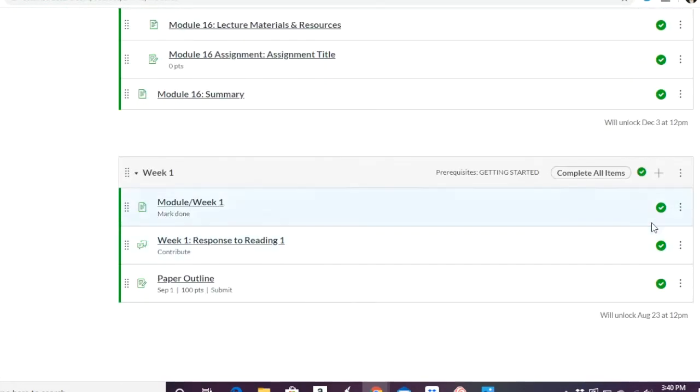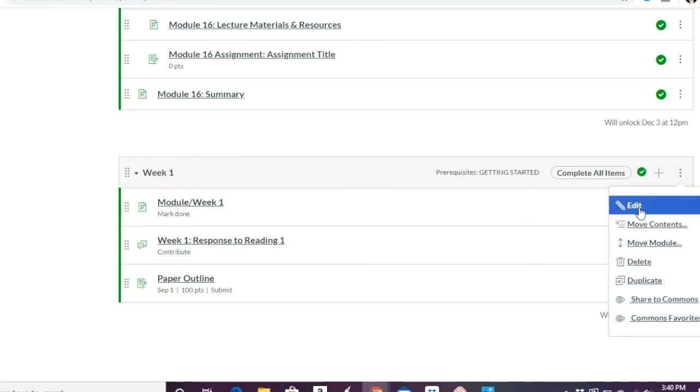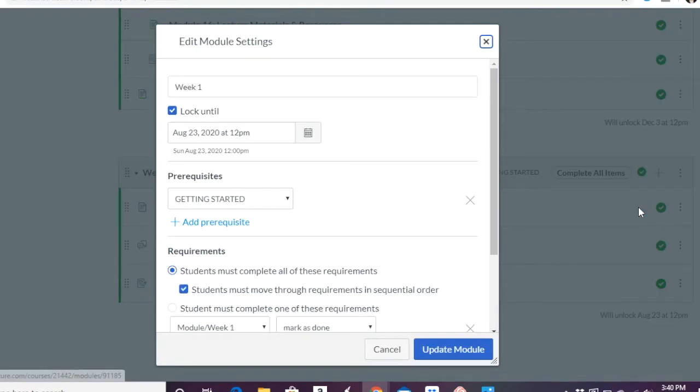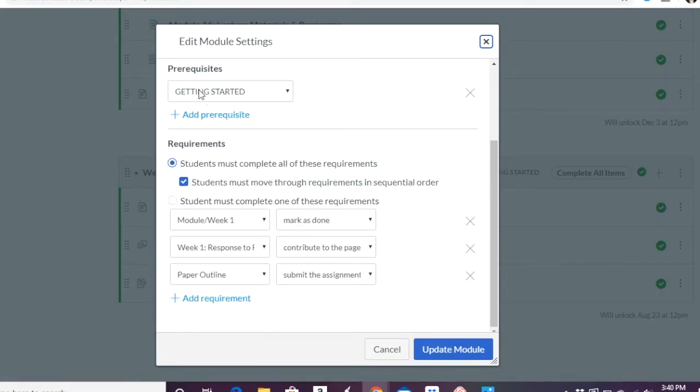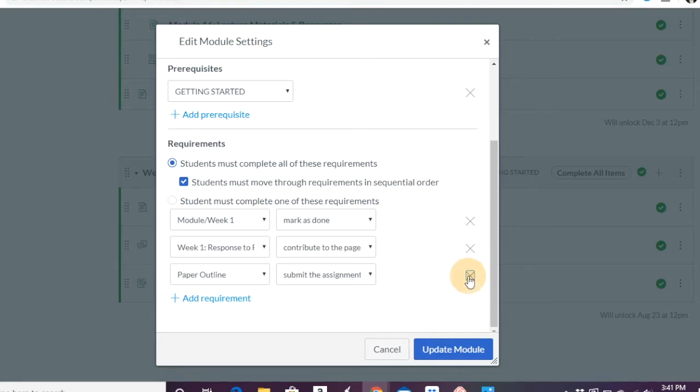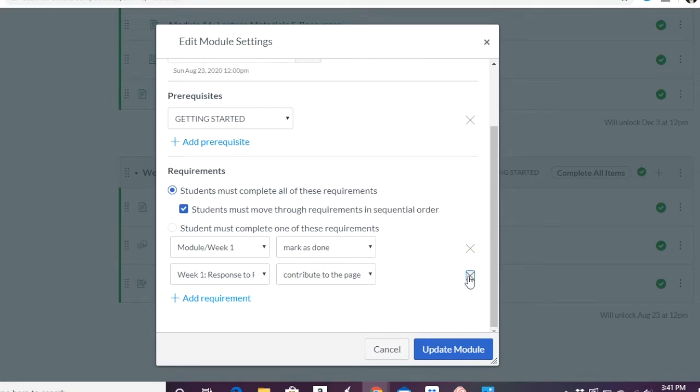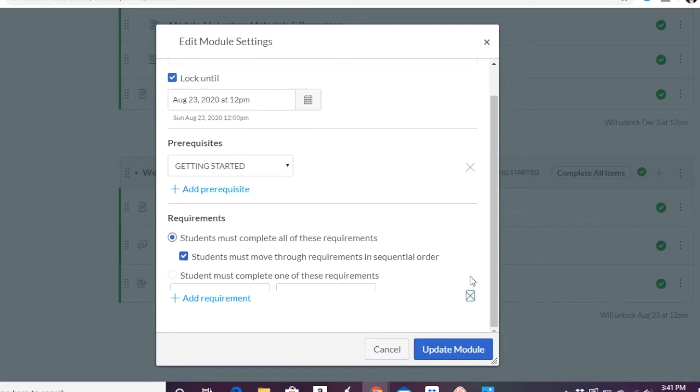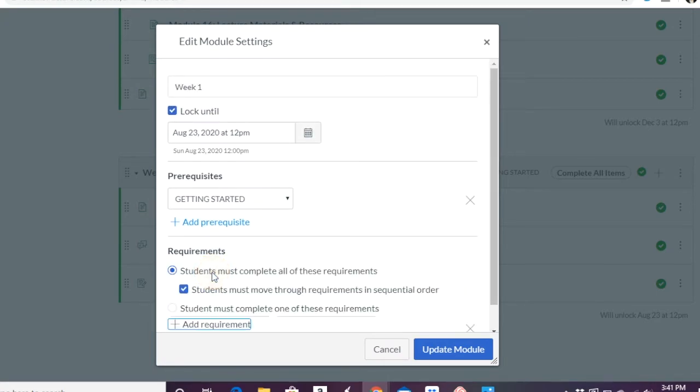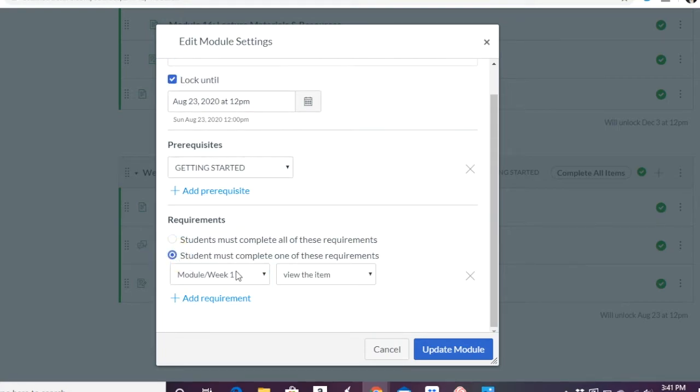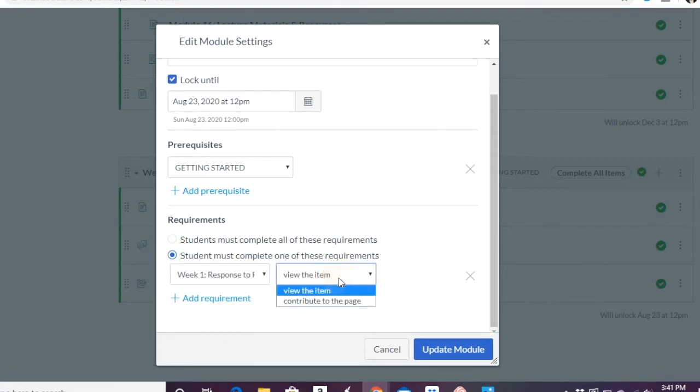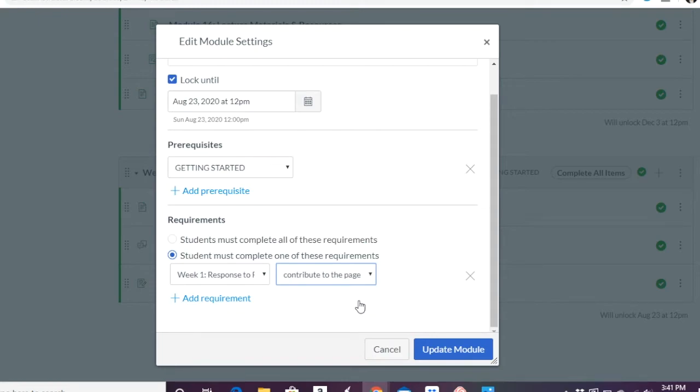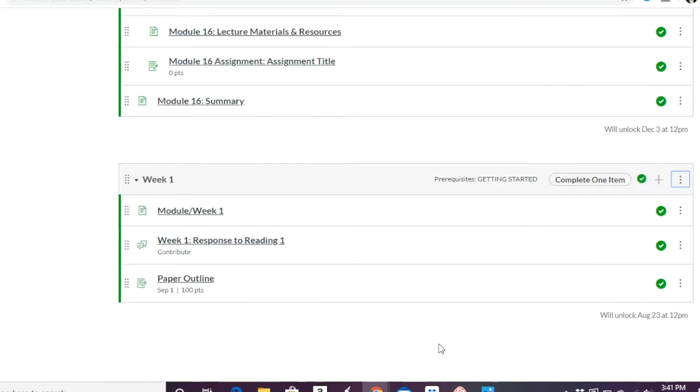And so basically what you're doing here is you're saying, are they required to do a module in a certain order? Or not. So maybe you have here and let's go ahead and edit it again. And so they have to go through the get started one before they can do this one, but maybe they don't have to do the outline. They're not going to require that in order to move on to the next module, for example. But they have to do these two things. Or maybe nothing. Maybe you don't want anything to be required in that sense.